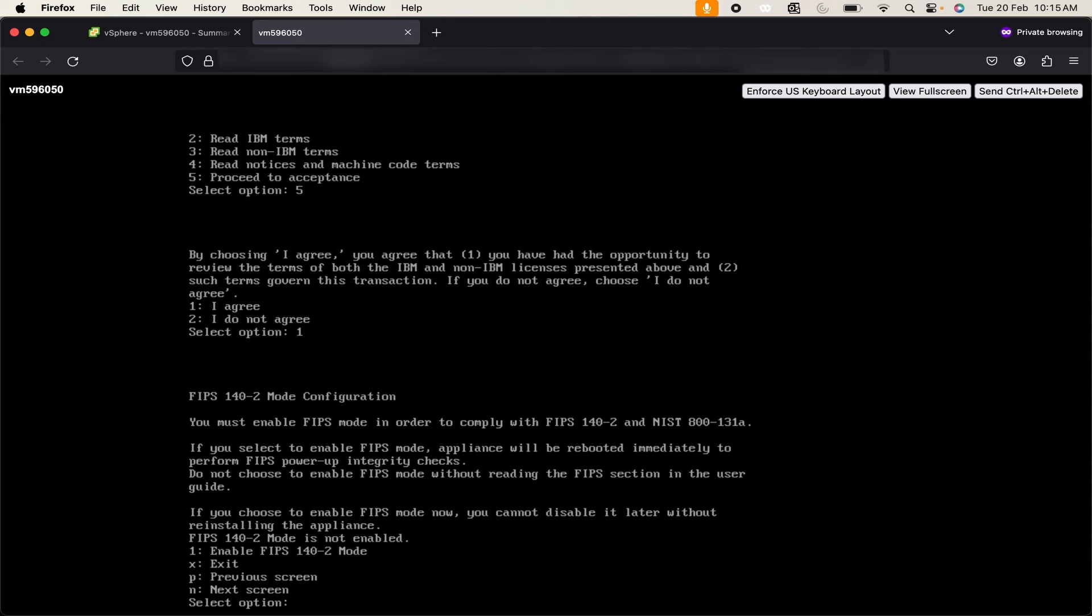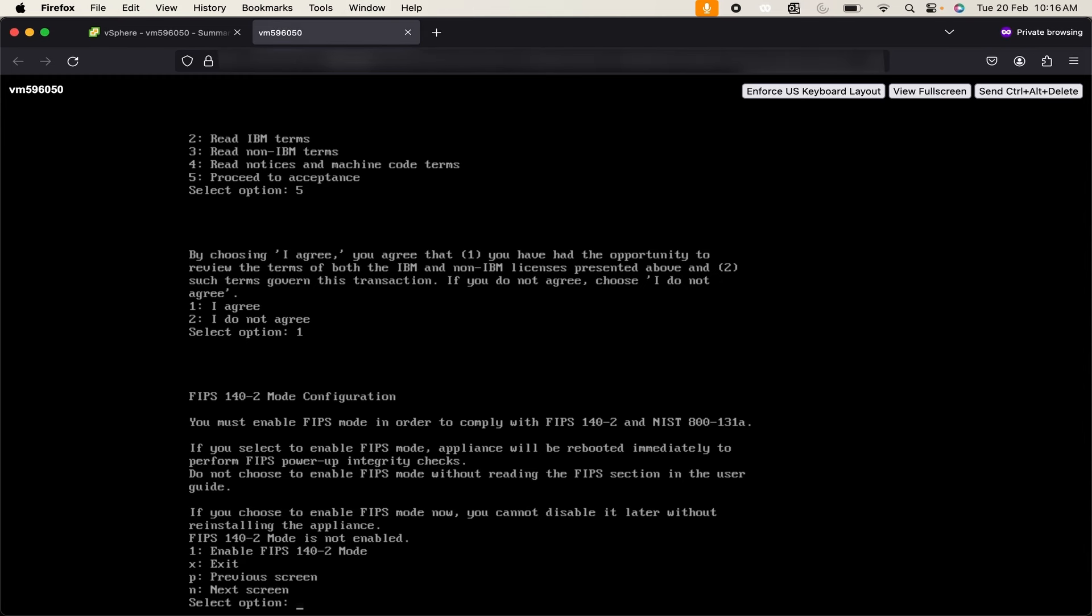I don't want to enable this. If I enable this there will be no option in future to disable it. So I will click on next screen, hit the enter button.